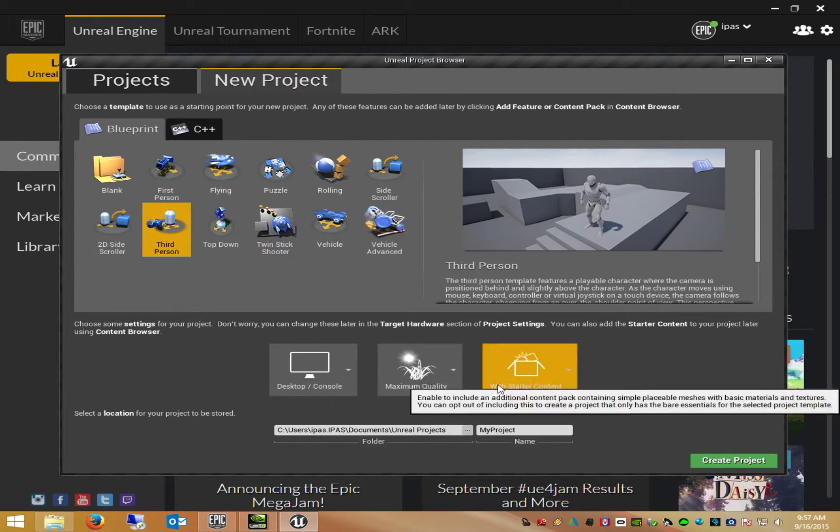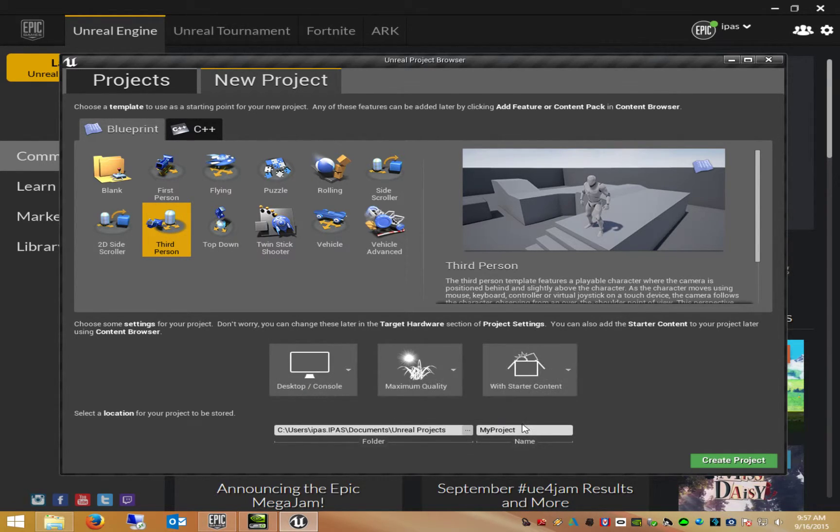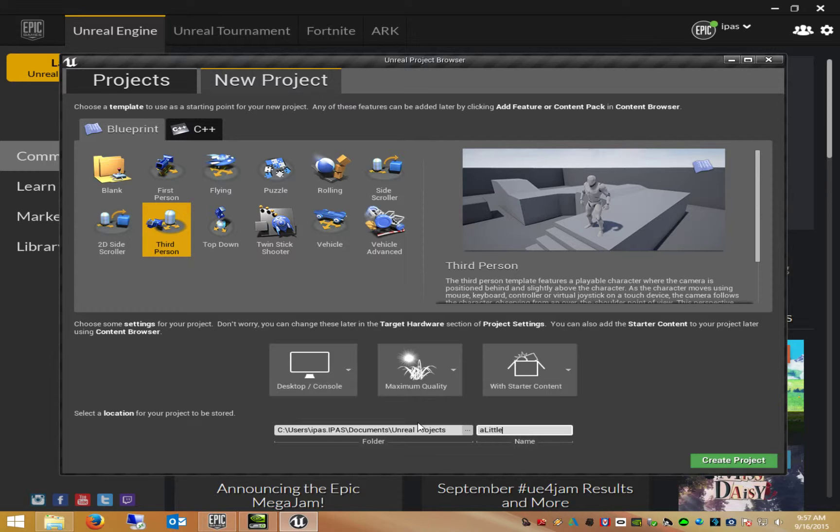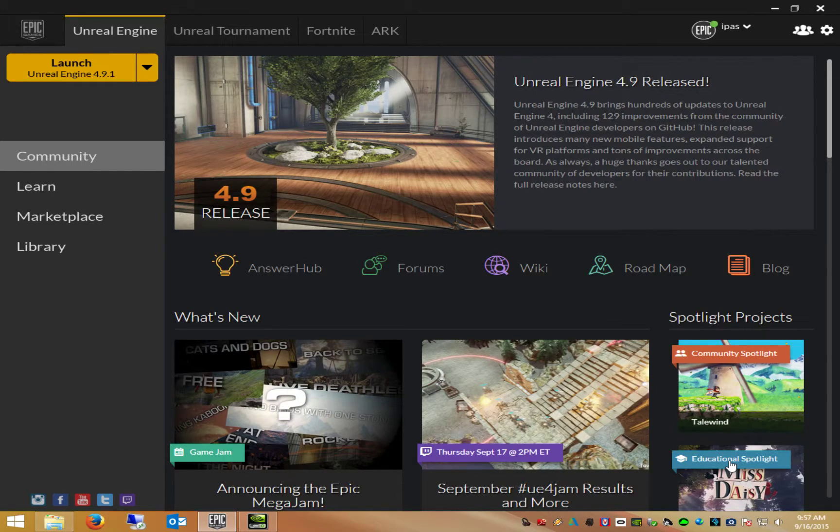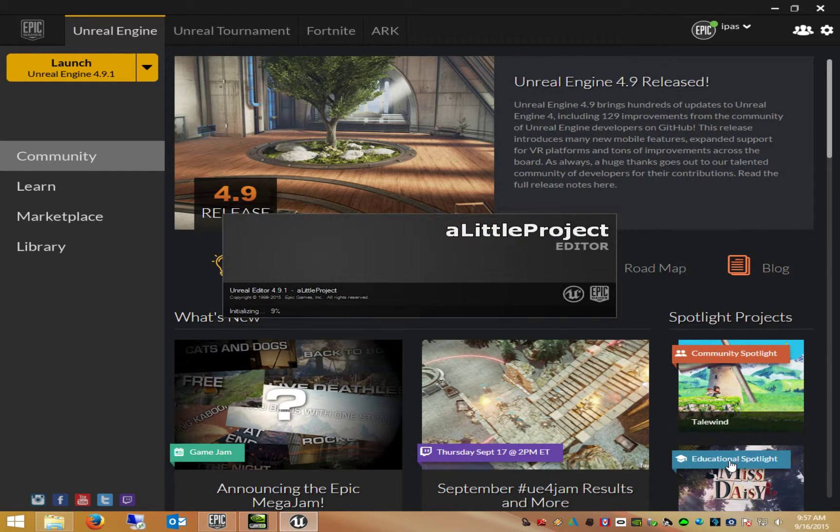With starter content, a little project. I'm using Unreal Editor 4.9.1.